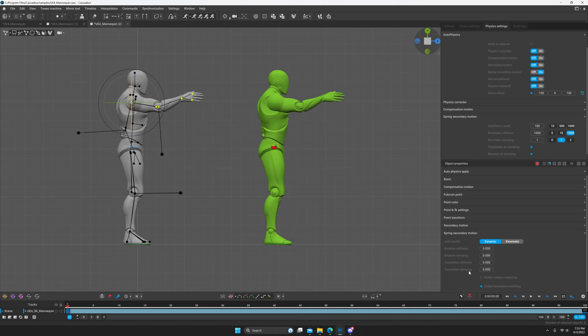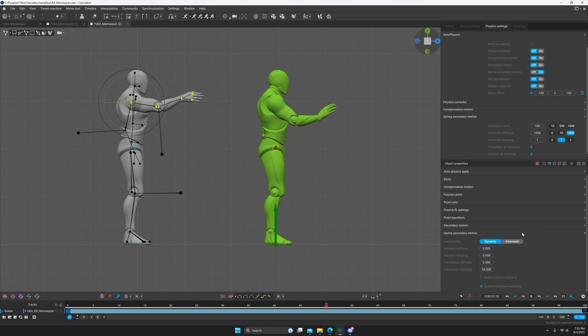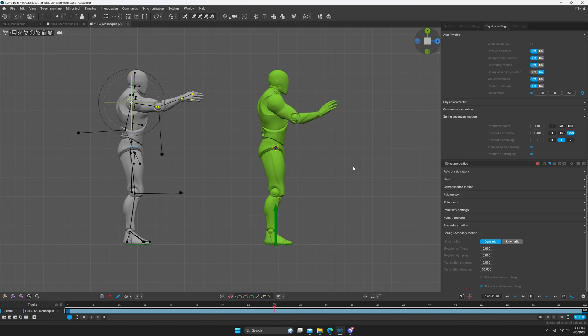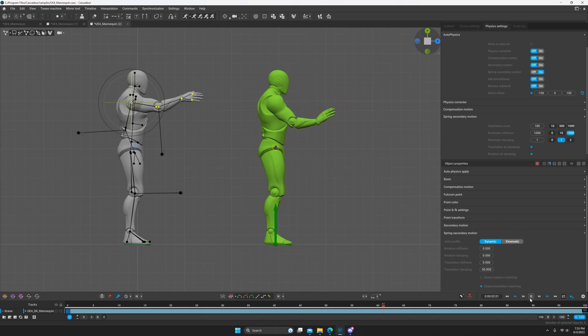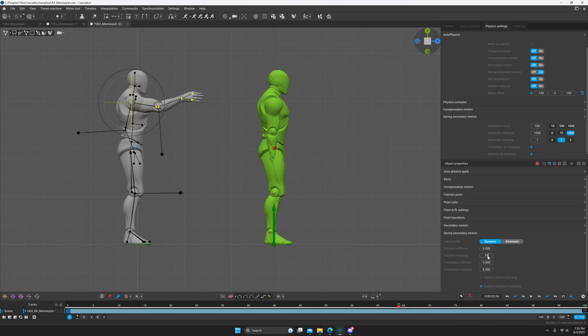So if we set this to 50, so the translational dampening, same thing except this one will be quite a bit more noticeable. So if we set it to something like 50, it basically falls in slow motion. So if you need to slow it down, you can add more translational damping. So what we'll do is we'll just set this to five. We'll set this to 15.